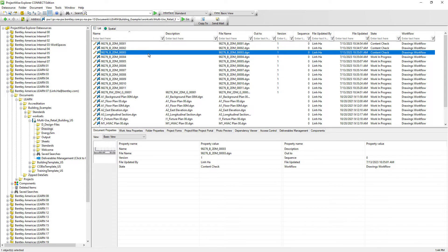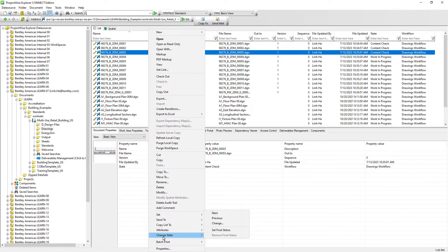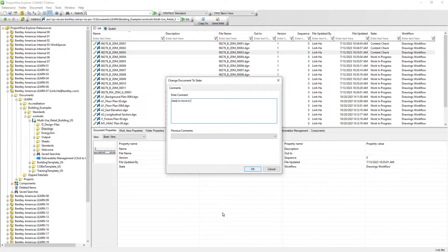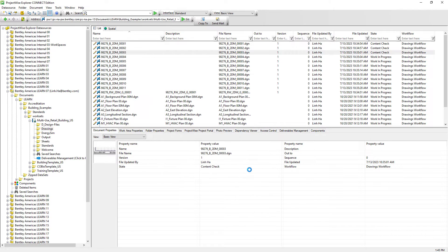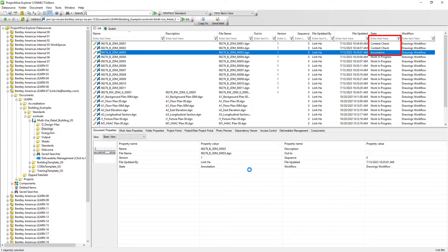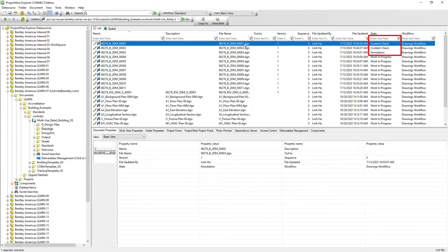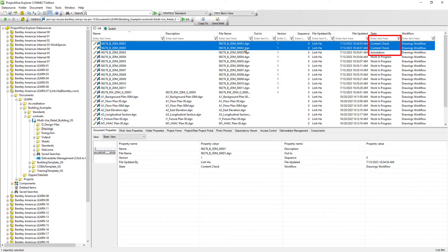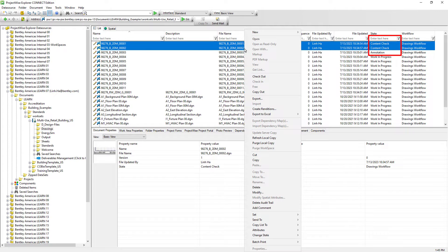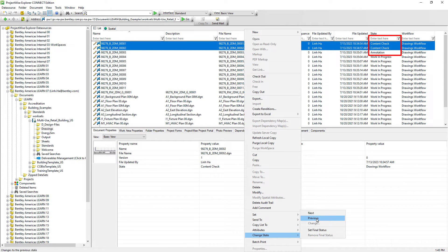After superior has reviewed the documents, superior can select individual documents and move to the next state. Any comment or feedback that we enter here is stored as audit trail information and associated with the actual document. Now this document is ready for annotation. The other two documents that need further modification, superior can select them, right mouse click, change state, previous.